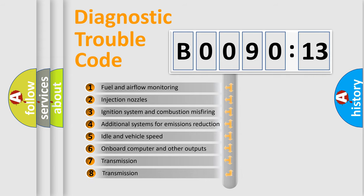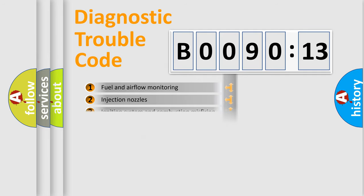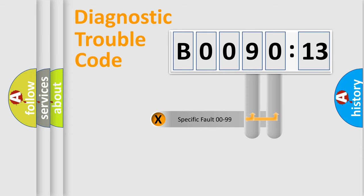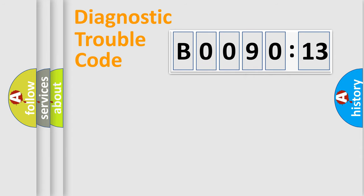The third character specifies a subset of errors. The distribution shown is valid only for the standardized DTC code. Only the last two characters define the specific fault of the group.